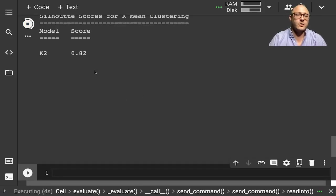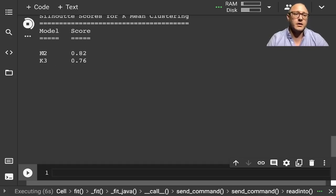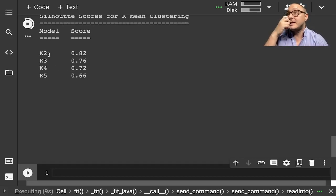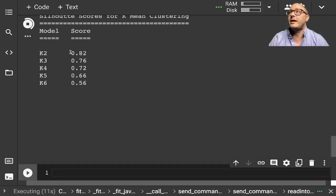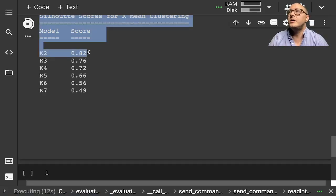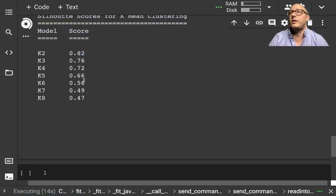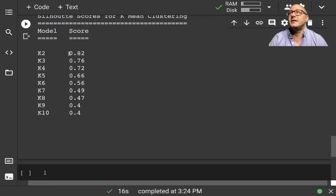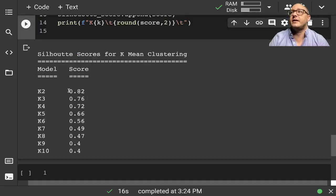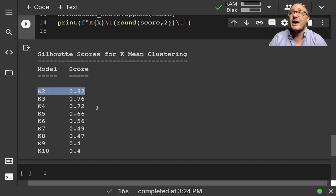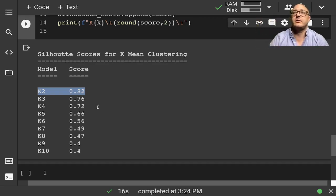Now we should start getting our number of K's. We can see that it started out at K=2 and then went downhill very quickly. That tells us that K=2 is going to be the best score. So what this tells us with our hackers is that we have two hackers.